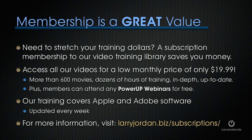If you need to stretch your training dollars, a subscription membership to our video training library saves you money. You can access all of our videos for one low monthly price of only $19.99. That's more than 600 movies, dozens of hours of training all in-depth and up to date.